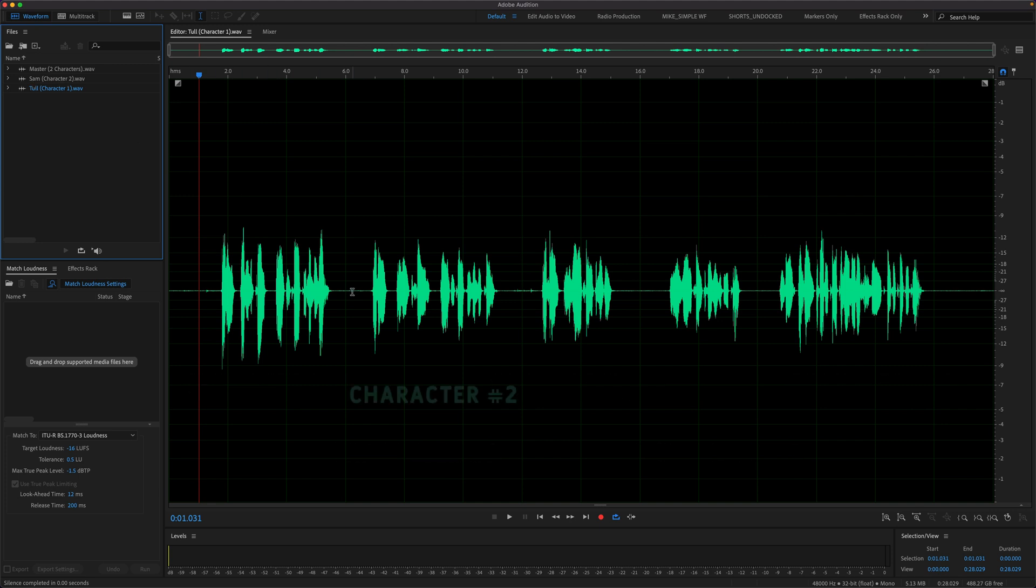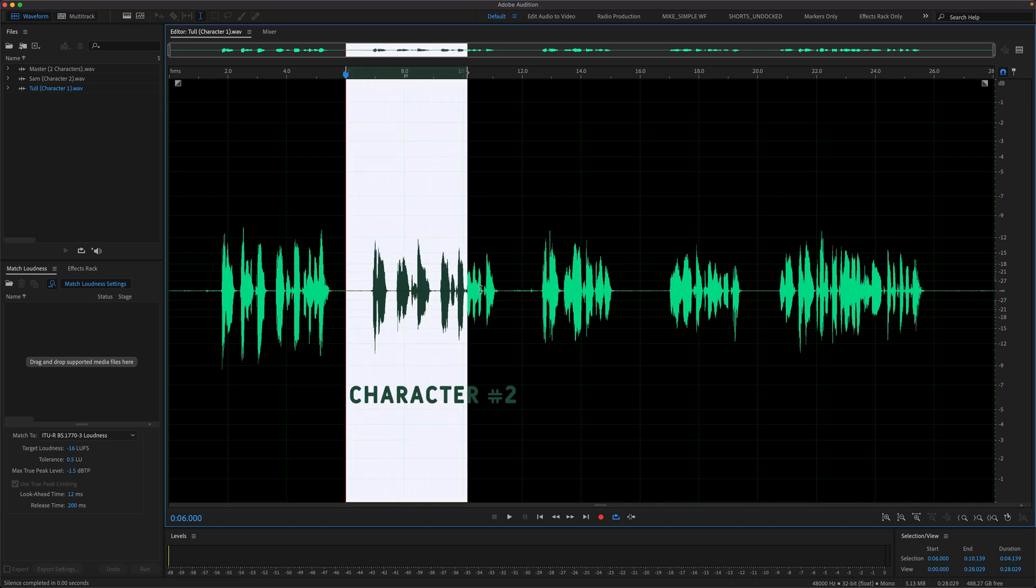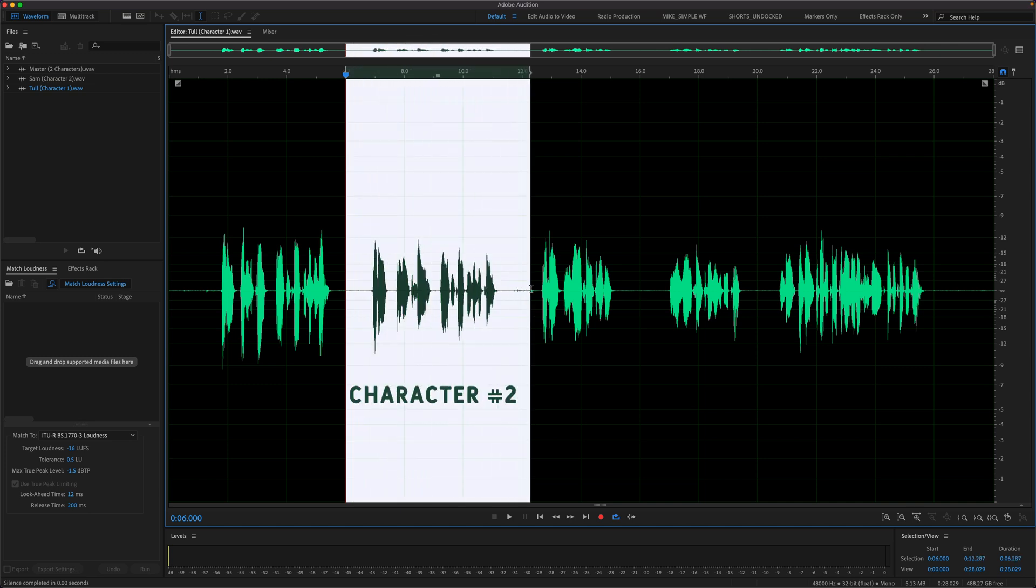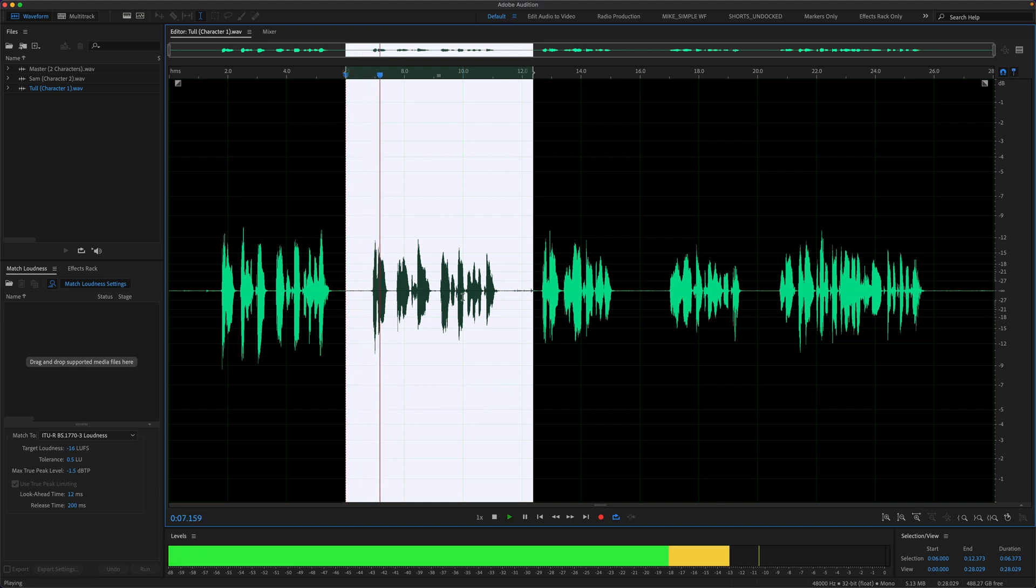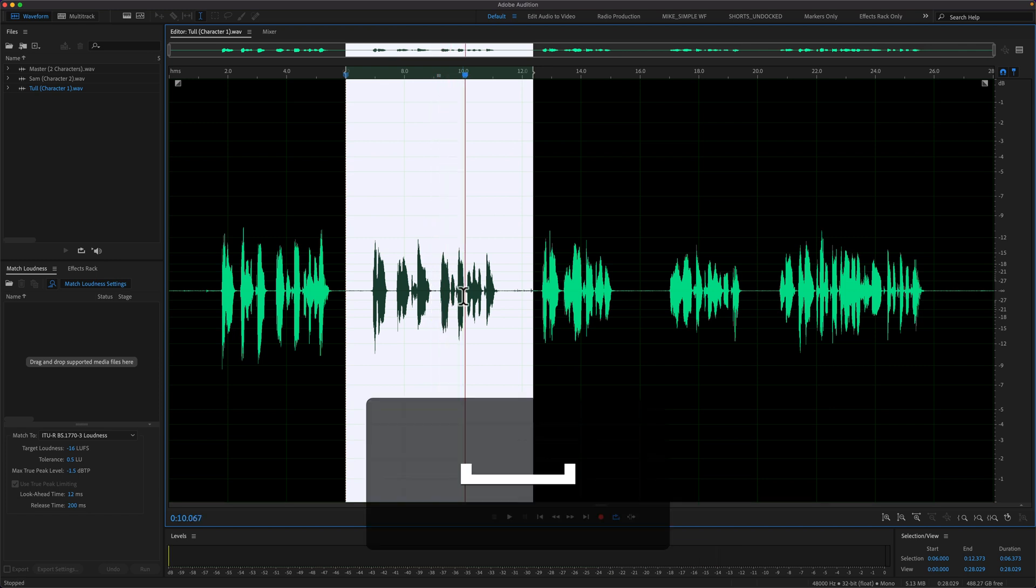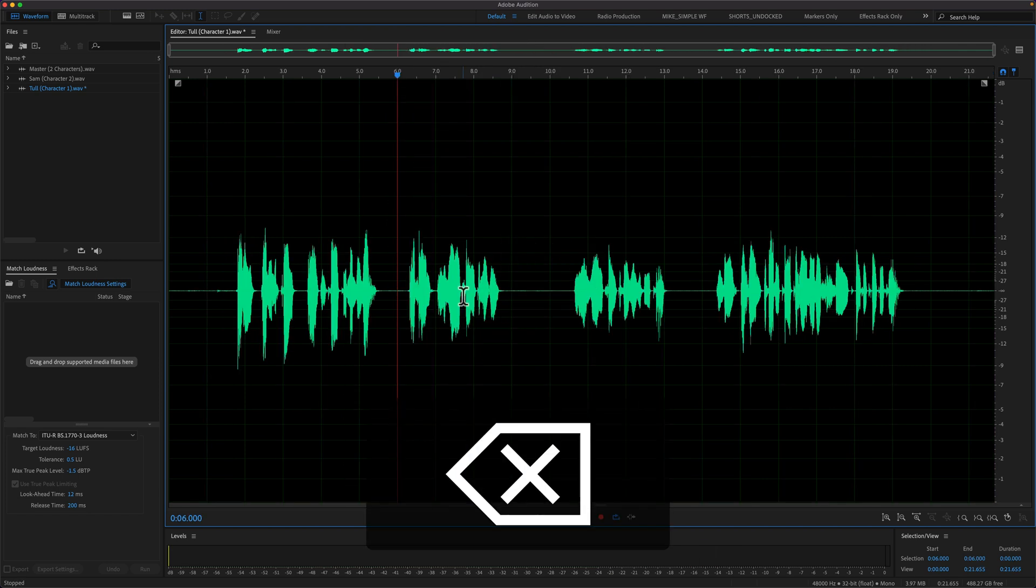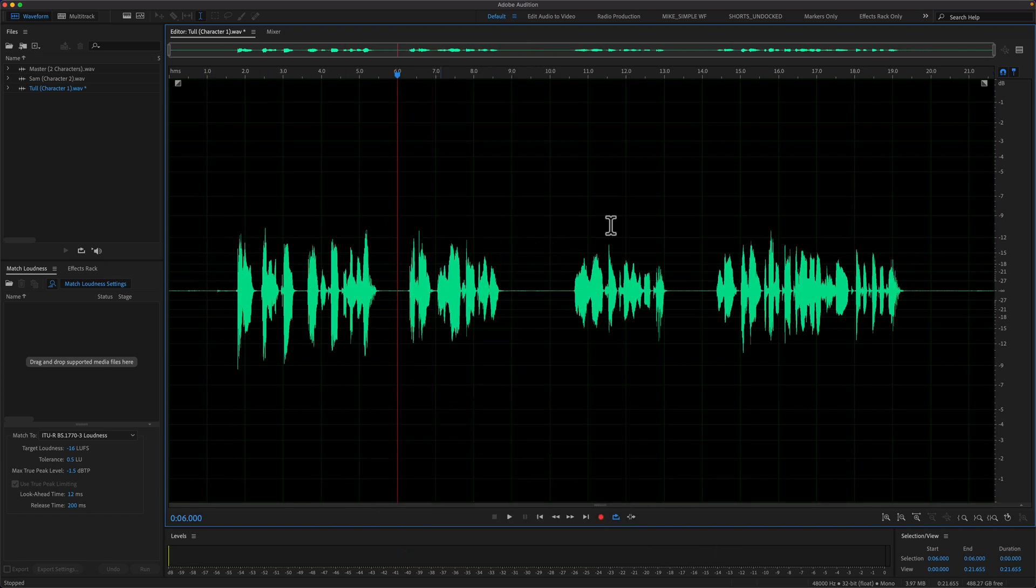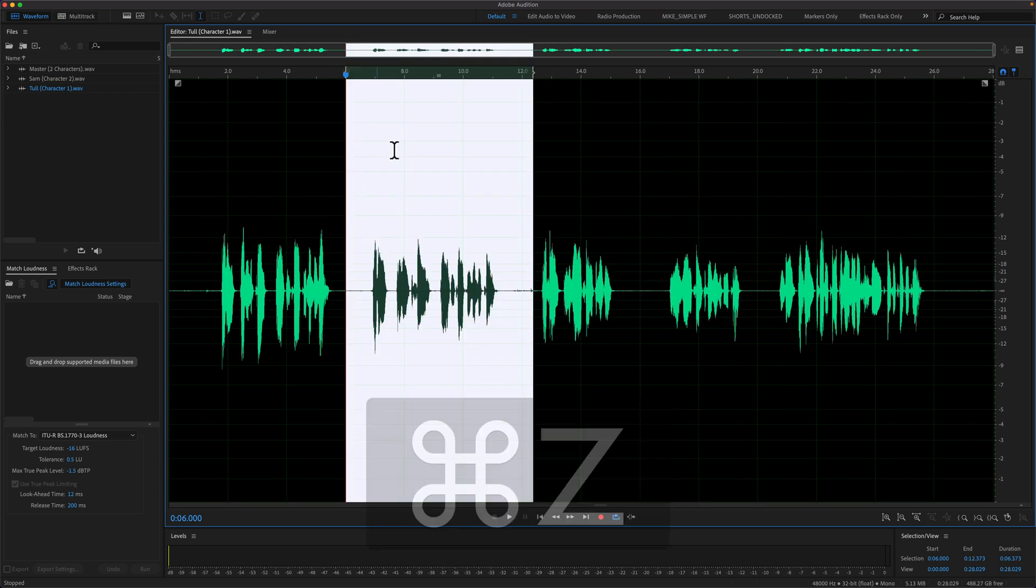So first I'll make a selection of character number two. I can tap the space bar to confirm that I have the right selection. Now if I was just to delete this, it is going to change the overall duration of the original recording, which is going to affect the timing when I bring it into Adobe character animator. So I don't want to do that. I'll press command Z to undo.